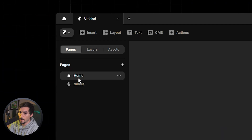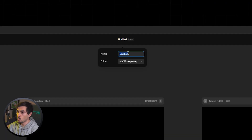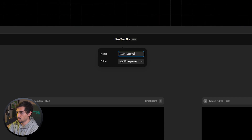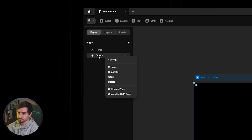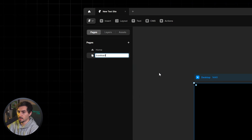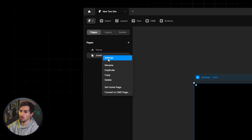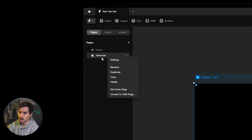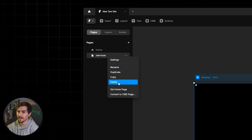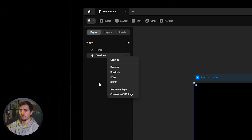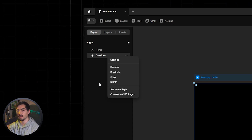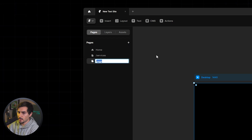If you want to select a different page, just click on it. To change the name of your website, click at the top and rename it — for example 'New Test Site' or 'Portfolio.' To rename a page, right-click and select Rename. You can also duplicate, copy, delete, and set the home page via right-click, making it really easy to manage as many pages as you need.